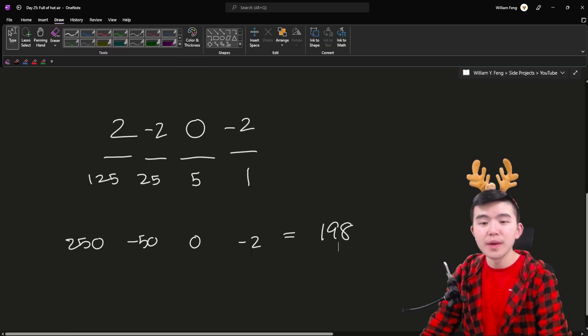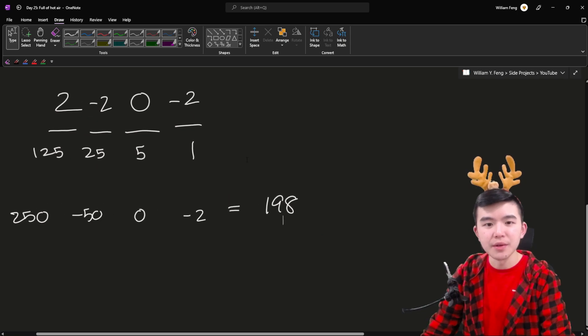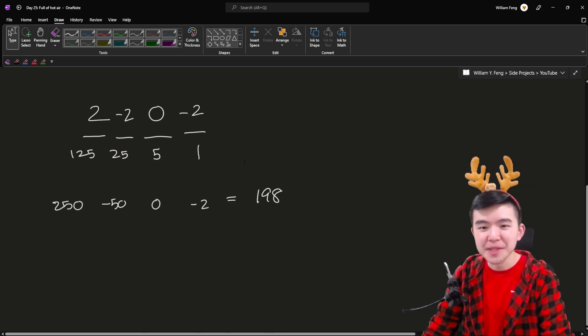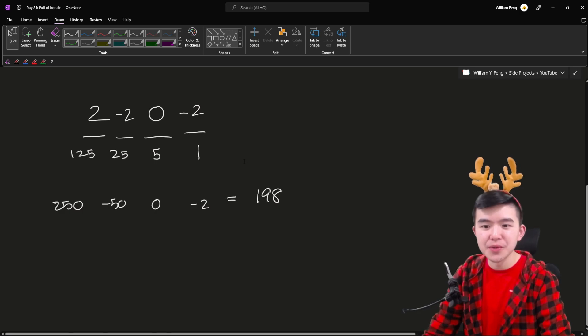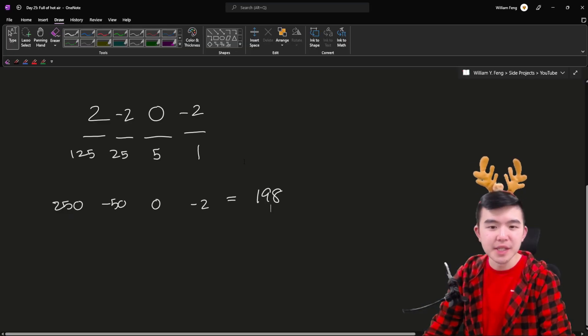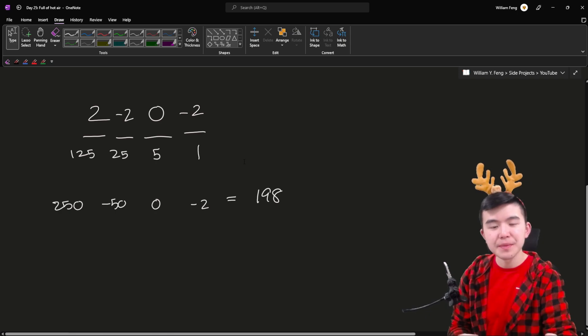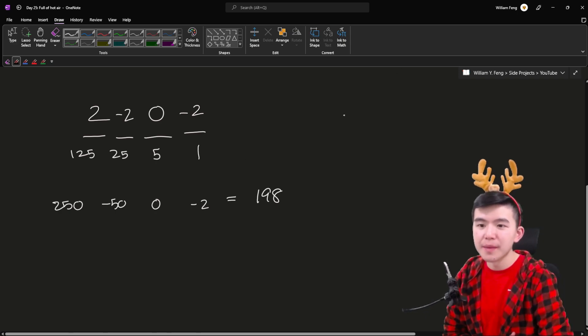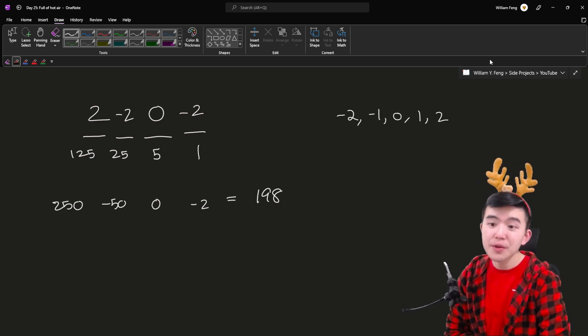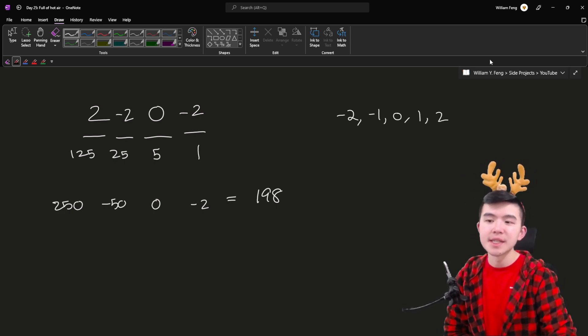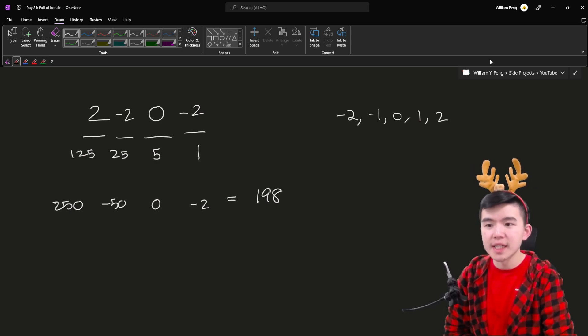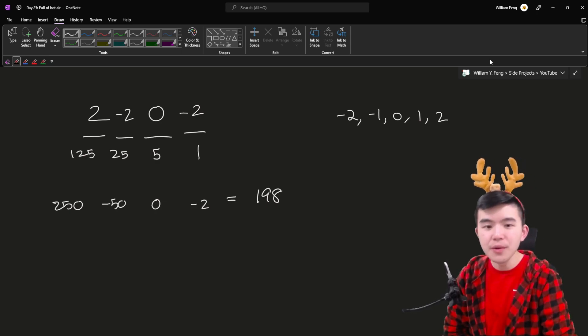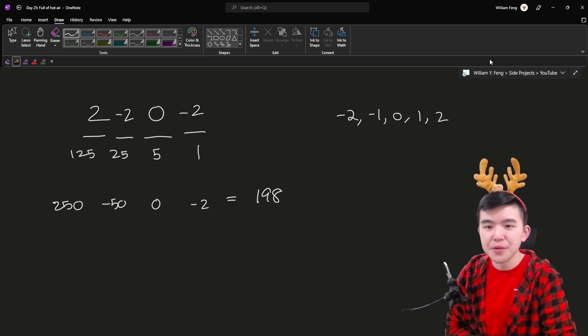So what we have here is basically same thing as base 5. We have negative 2 times 1 which is negative 2. We have 0 times 5 which is 0. Negative 2 times 25 which is negative 50 and 2 times 125 which is 250. And in total this makes let's see 198. So you can kind of see how this number system works. If you aren't familiar with changing bases in particular like base 5 to base 10 or any base conversions in general I'll leave a link in the description to describe how base number systems work. But basically this is the same as base 5 except the digits are from negative 2 to 2 instead of from 0 to 4.